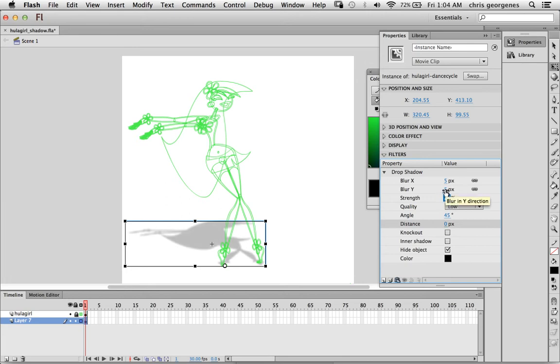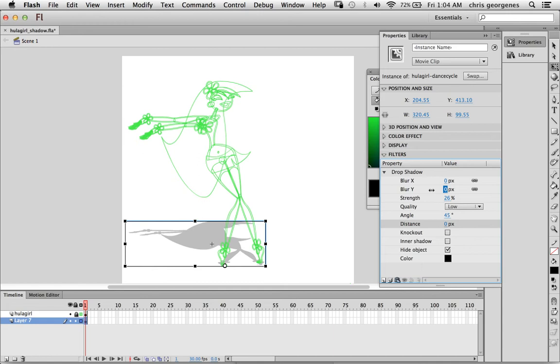And you can also control the amount of blur as well. You can have a very sharp shadow, sharp edge shadow, or you can adjust the amount of blur to give it a little bit of a softer effect.